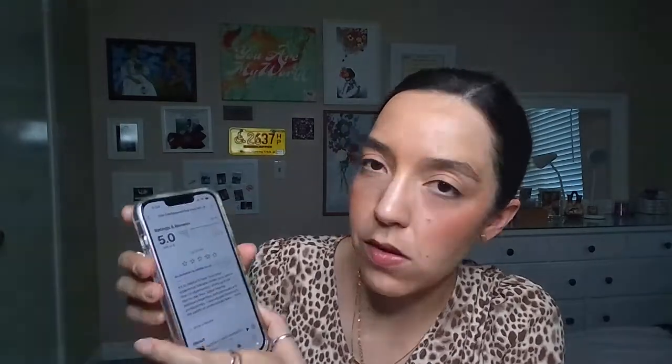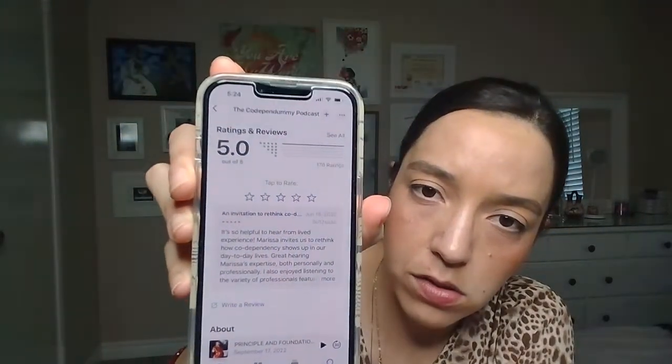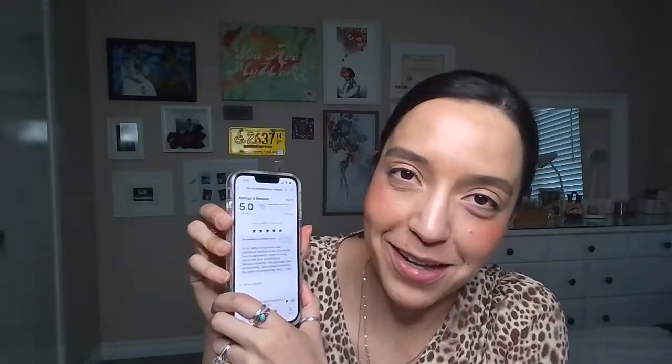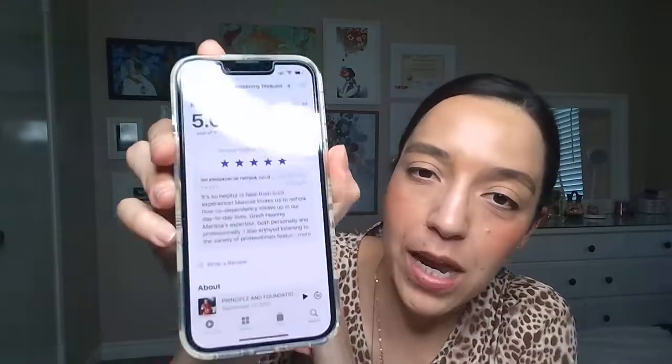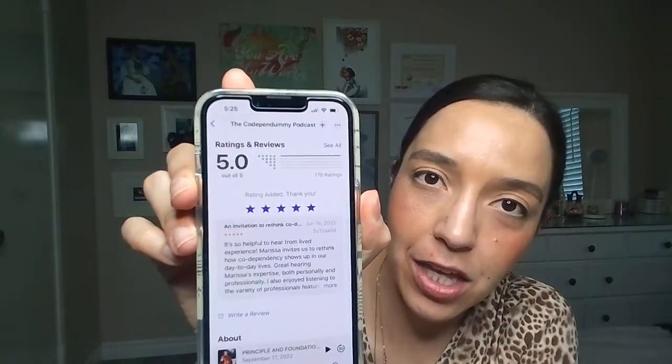Scroll down past the trailer — step four. There are some blank stars, and you're gonna click five. You're gonna give me five stars — thank you so much. And then it'll say 'rating added.' You only get to do it once, so don't think I'm going on here and rating my show over and over again. You only get one time.